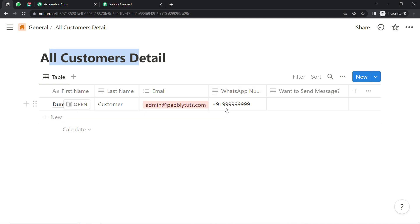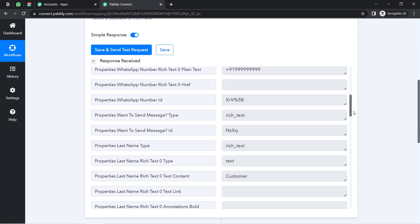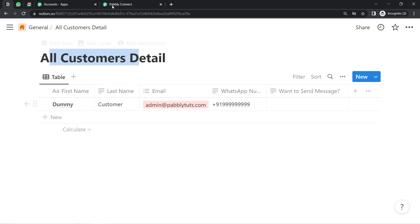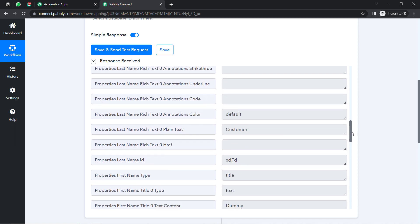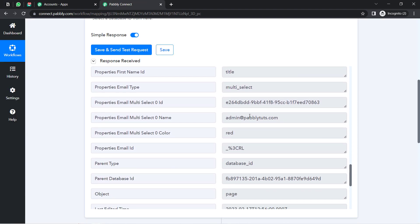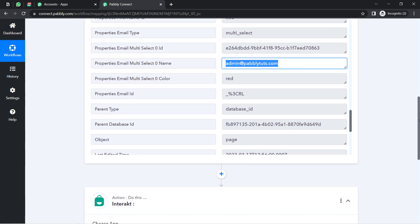You must be thinking it's a dummy number, not a real one. Currently I'm using this dummy number, but don't worry — I will replace it with the genuine number when I'm about to send the actual messages. You can see 'customer' as the last name of this page entry, and 'dummy' as the first name. This data confirms that the first step of our automation — connecting Notion and Pabbly Connect and capturing data — is working absolutely fine.